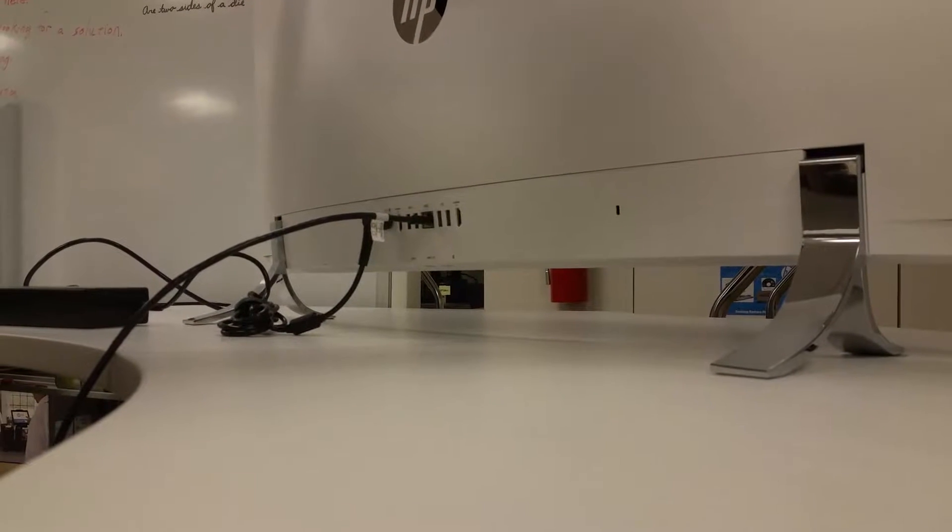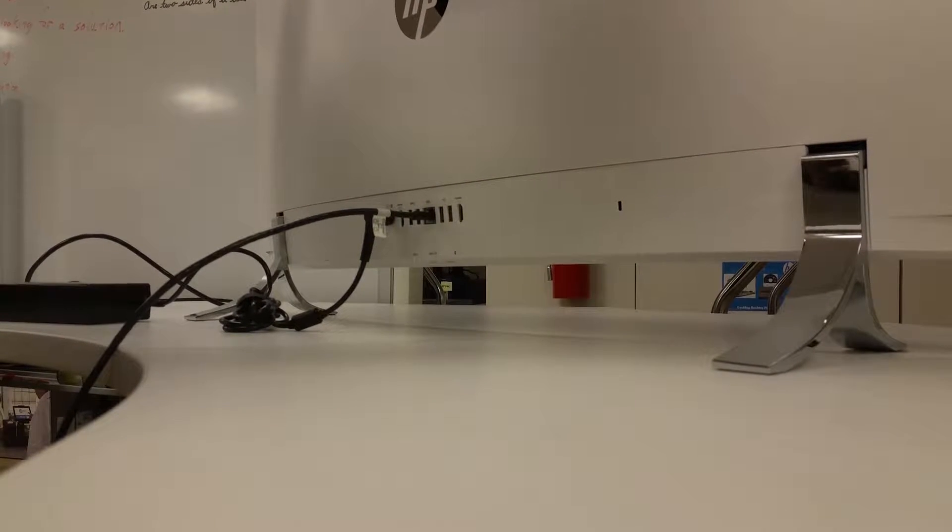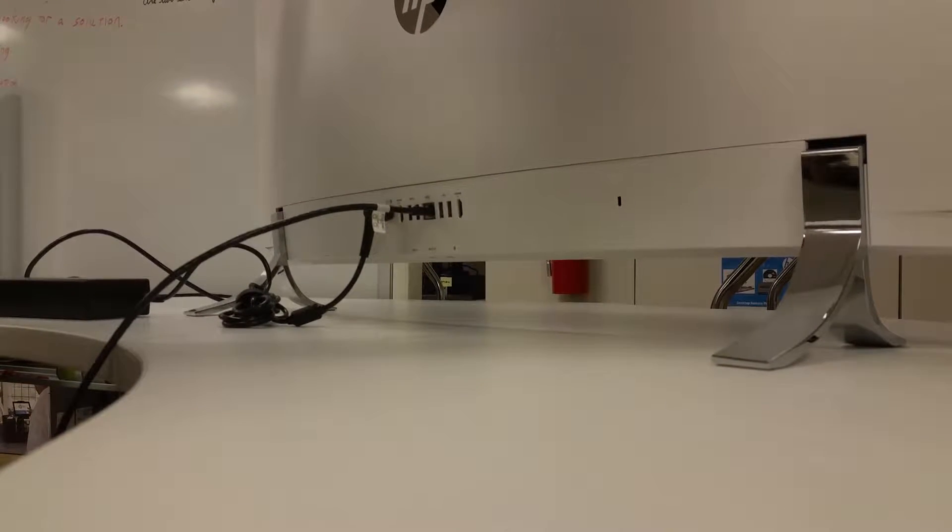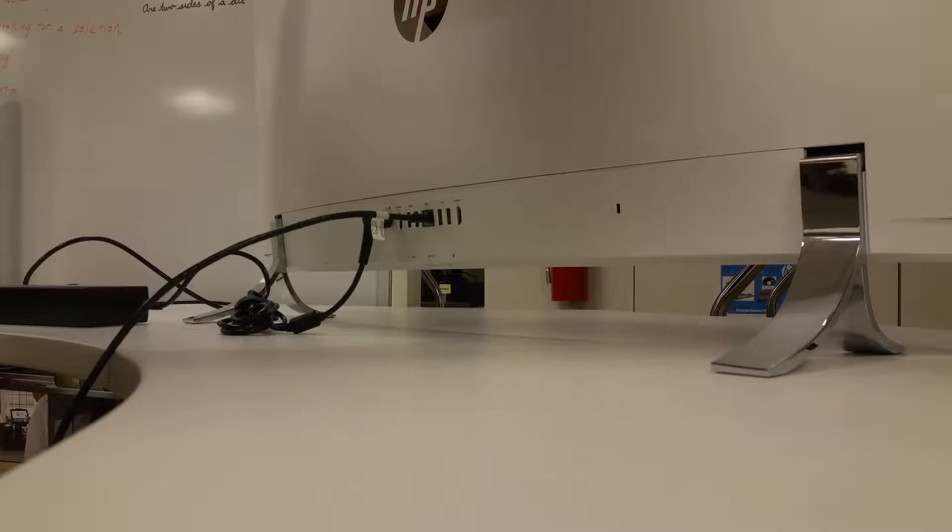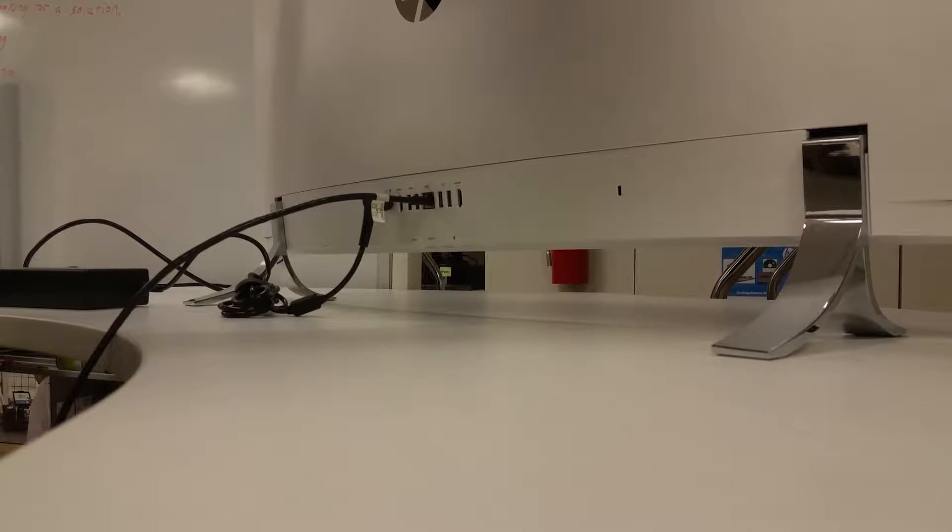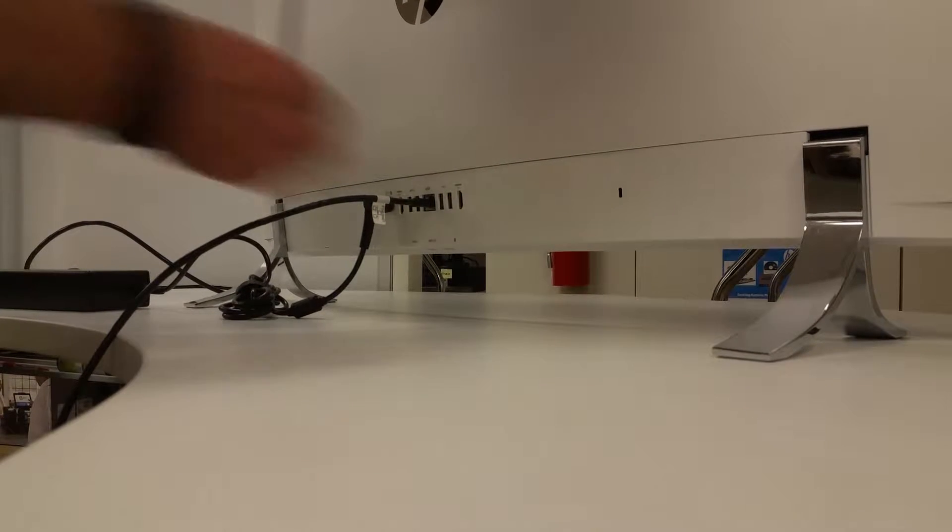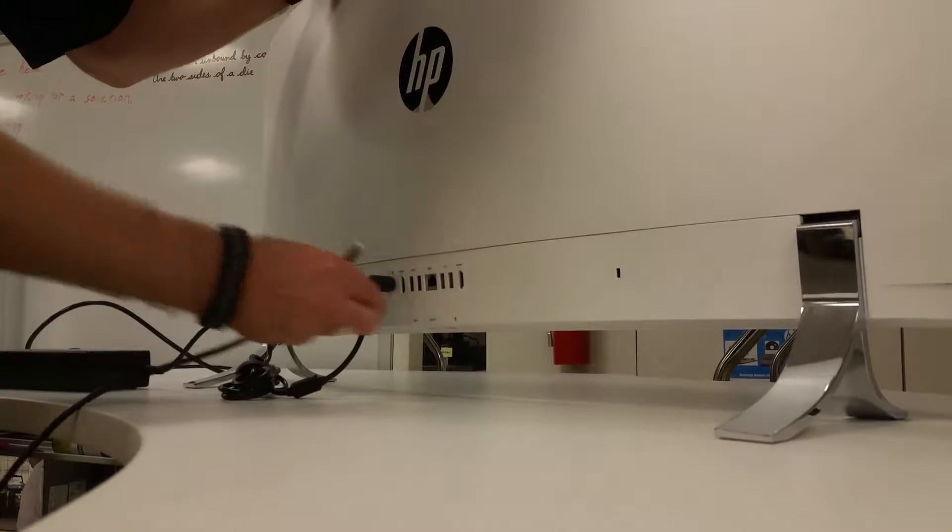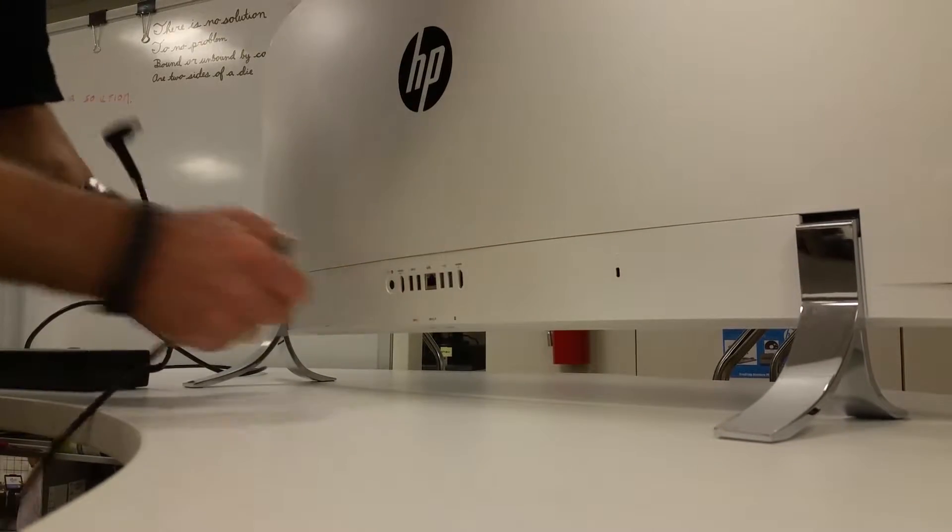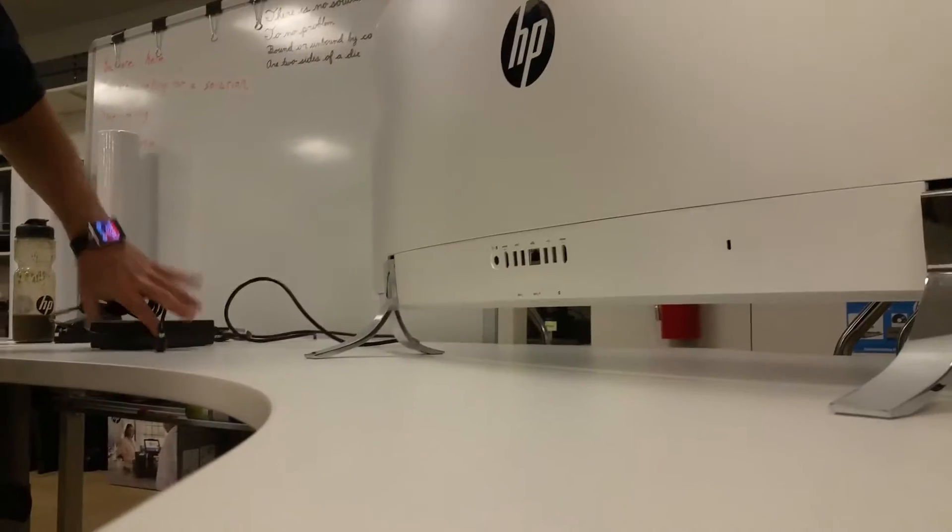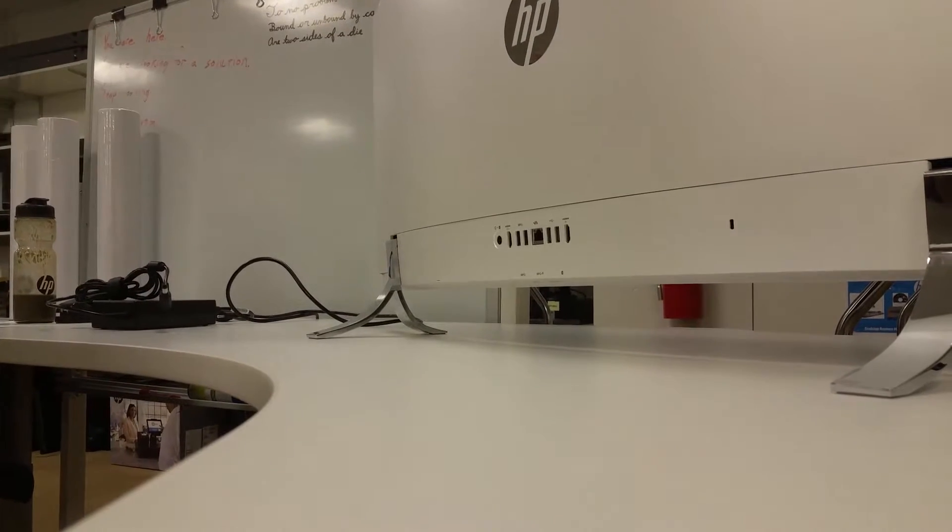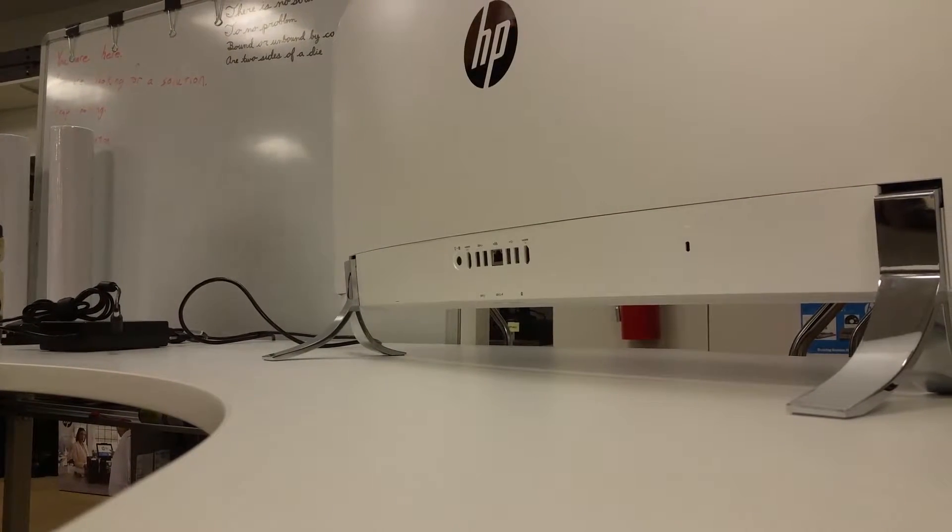So the first step in replacing the USB dongle for the wireless keyboard and mouse on your HP NV Curve 34-inch is going to be removing all of the connected cables, any peripherals that you have plugged in on the back, and obviously moving them to the side and out of your way.